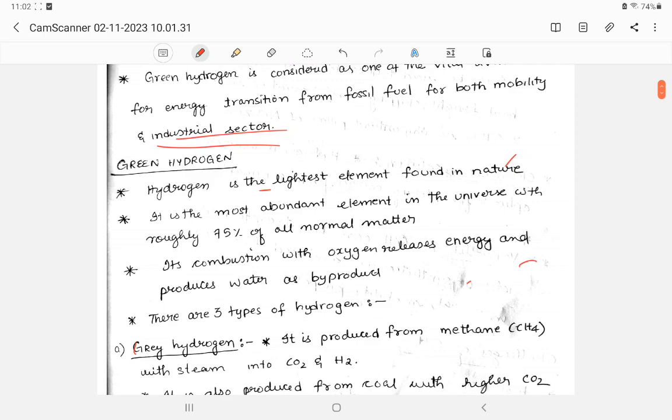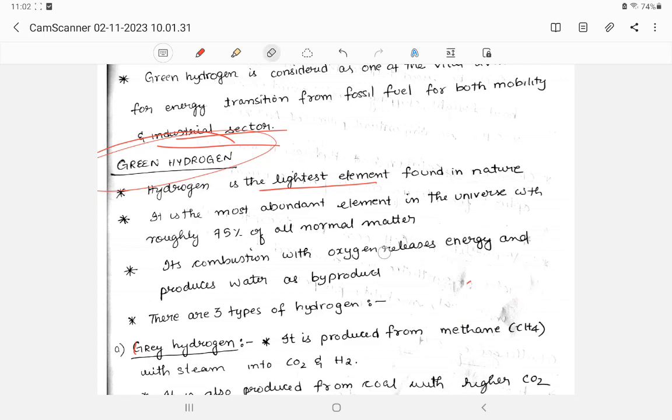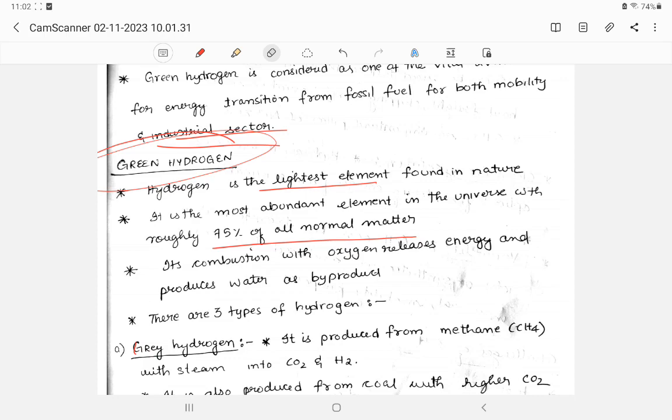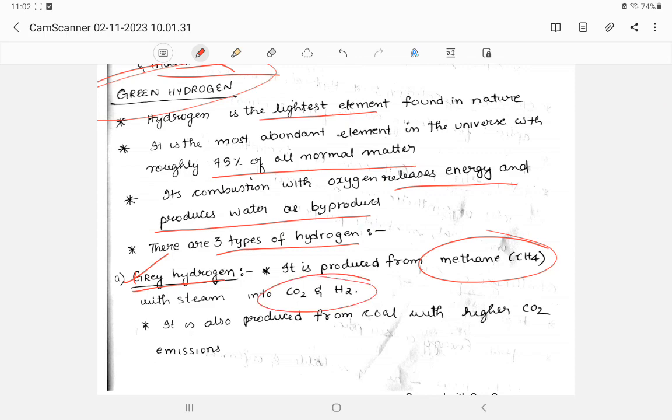So let us explain what is green hydrogen. Hydrogen is the first element of the periodic table, the first element. Hydrogen has atomic number one. Hydrogen is the most abundant element in the universe. There are different types of hydrogen. First is gray hydrogen. Gray hydrogen though methane is used to generate, separating into carbon dioxide and hydrogen, and it is not a very clean method for obtaining hydrogen.